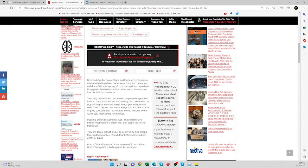They still owe me for a day's pay. And after months of going back and forth, I've reported them to the labor board, as I'm sure many others have as well. Investors should be warned as well. They will take your money, maybe spend one-tenth of it, then pocket the rest for themselves.